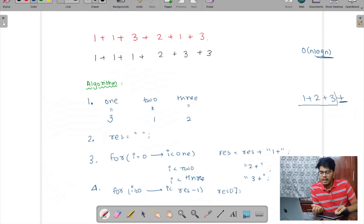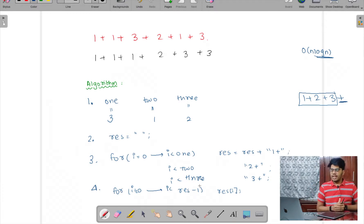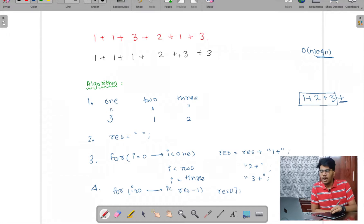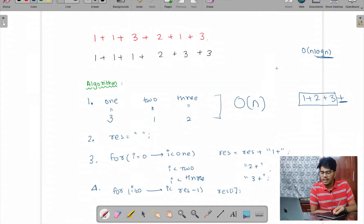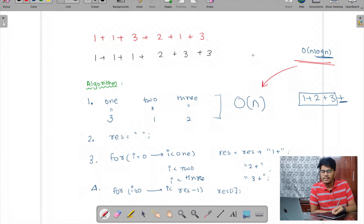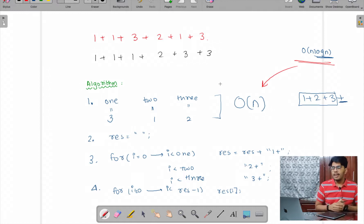After doing this, step 4 is to print the resultant from i = 0 to i less than resultant size minus 1 — because I don't want to print the trailing plus character at the end. This algorithm takes only O(n) time — one traversal through the string — whereas the earlier approach took O(n log n). O(n) is better, so this algorithm is more optimized.